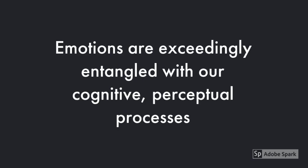Emotions provide the motivational establishment for goal-directed behavior and are exceedingly entangled with our cognitive and perceptual processes.